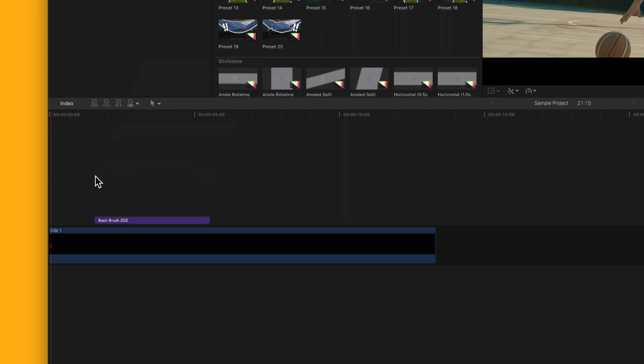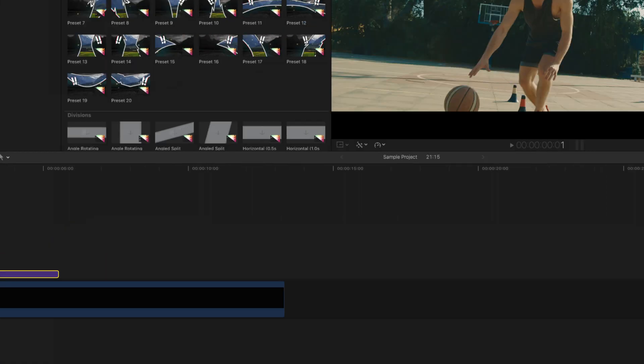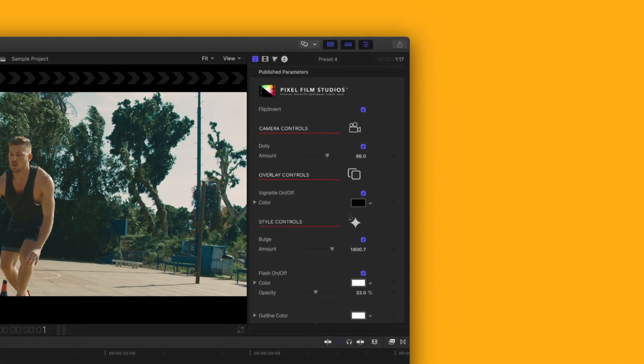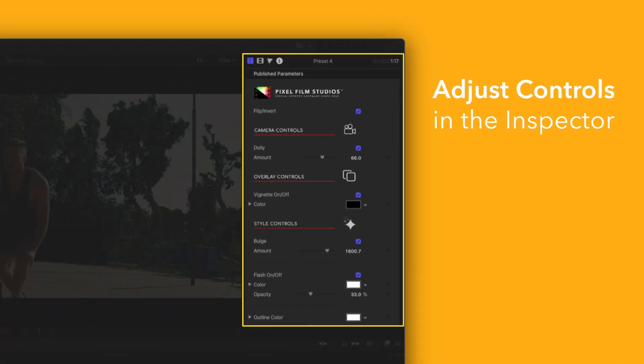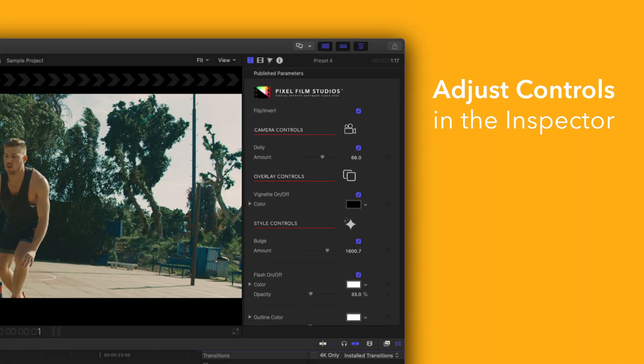If you'd like to customize your title, select the clip in the timeline and adjust the available controls in the inspector. There you have it. If you'd like to dive even deeper, stay tuned for our controls guide video where we'll show you how every control and preset works.